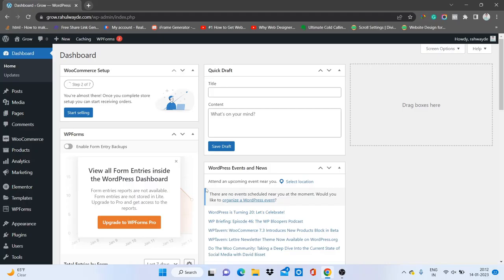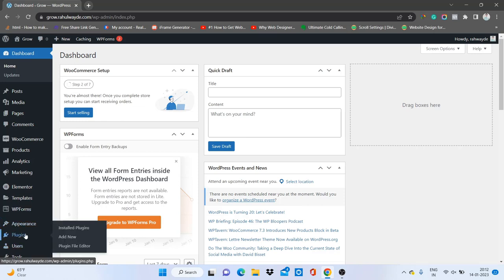Hey people, my name is Rahul and in this video we will see some extra add-ons for Elementor from which you can extend the features and functionality of your Elementor page builder. I'm on my WordPress dashboard, and basically for using an Elementor add-on you will need to add a plugin. So let's go to Plugins.